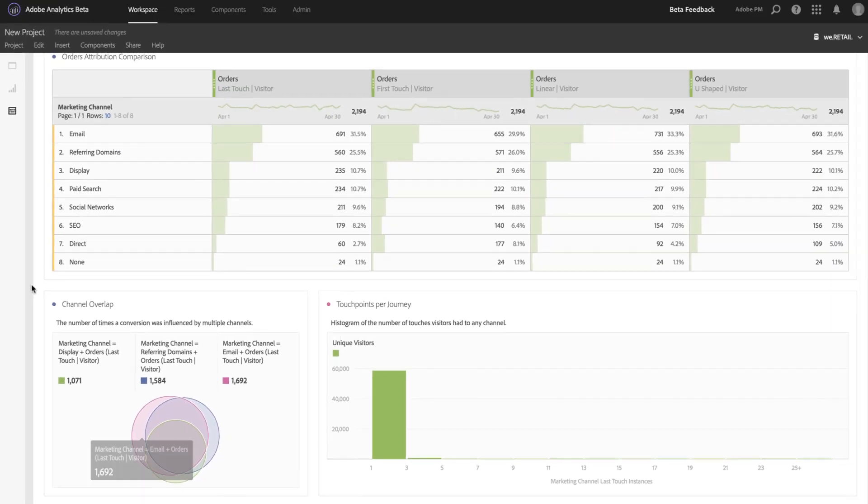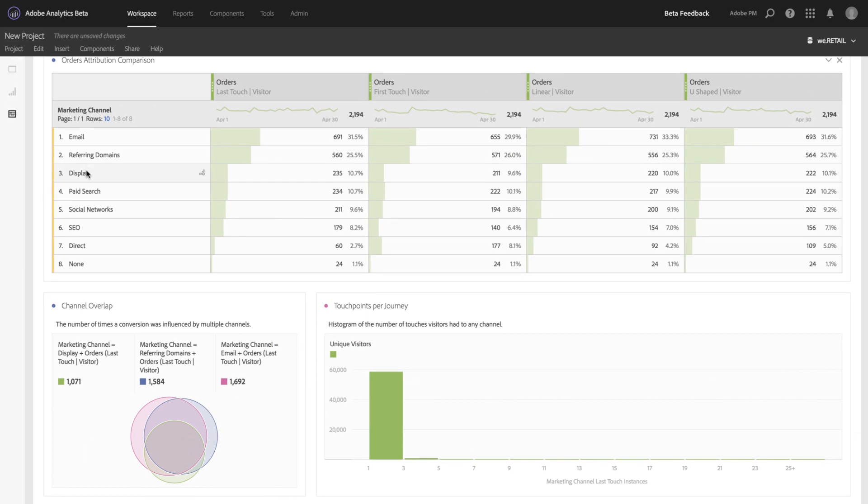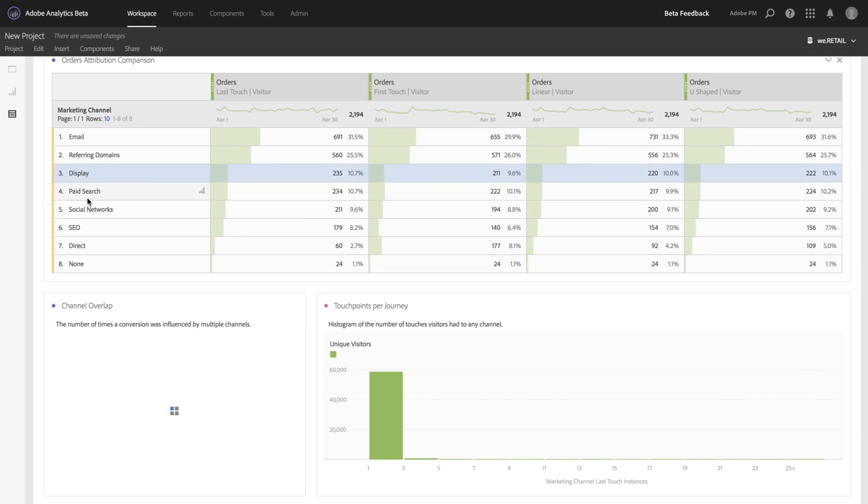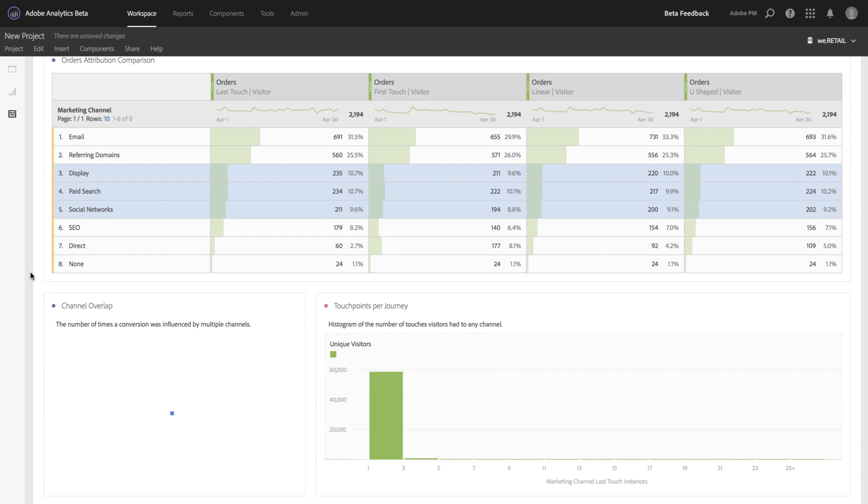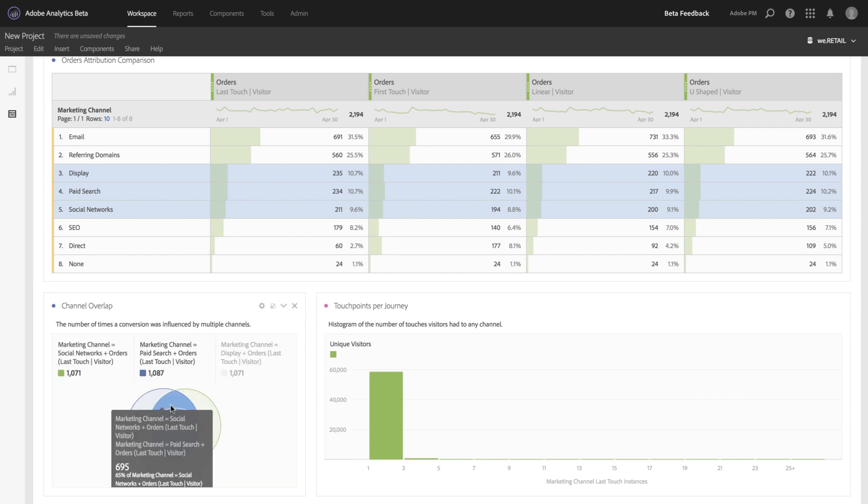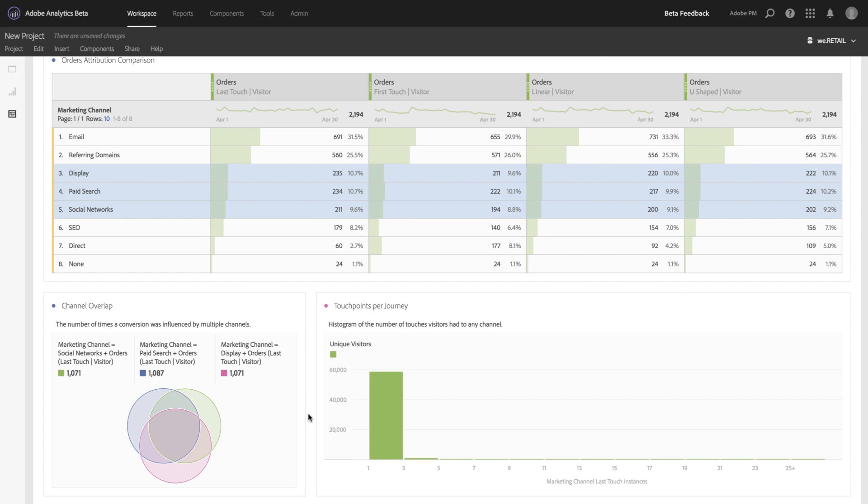I can change any of these three channels by simply highlighting them in the table above, and we dynamically update to show you the three you've selected. This gives a really interesting view into how often marketing channels occur together and how they help move customers toward conversion.